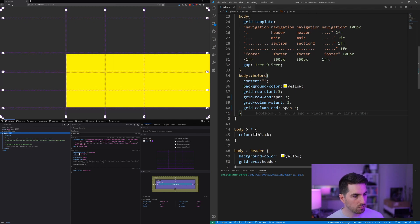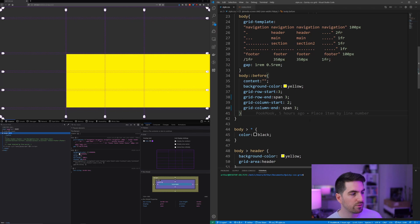But it's just a way to show you that you can actually use some other stuff than just the line numbers.